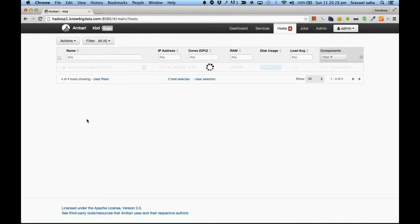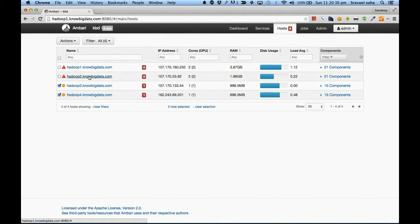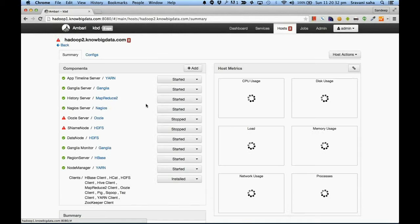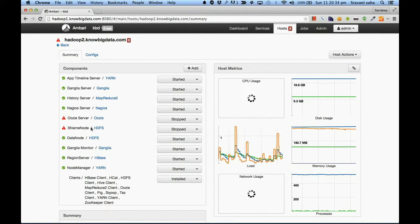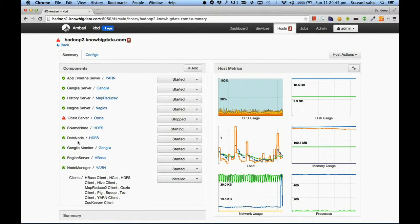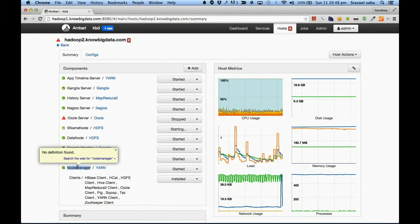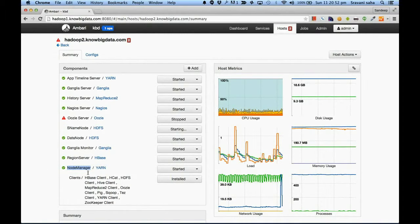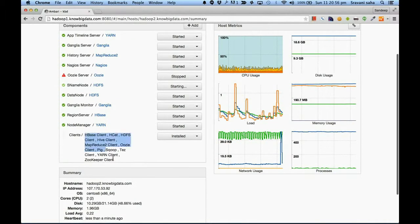Hadoop two has all these services. The secondary name node is down — we can turn it on easily like this. We also have a region server here. Node manager is the task tracker, which is part of YARN. Other than that we have these clients.